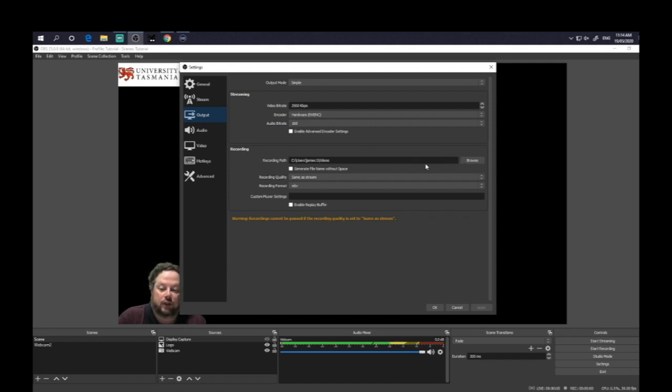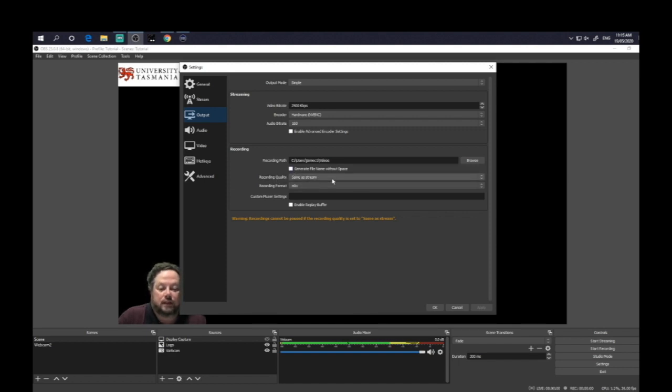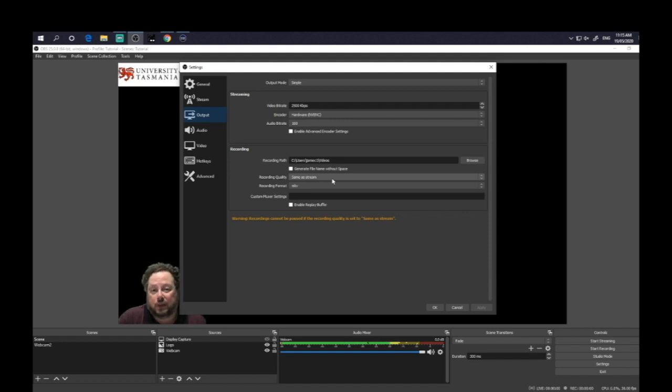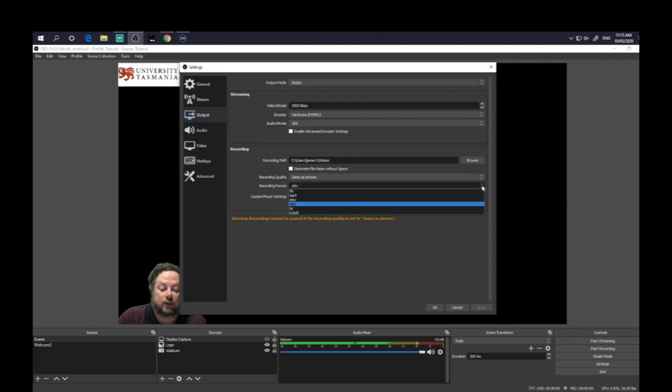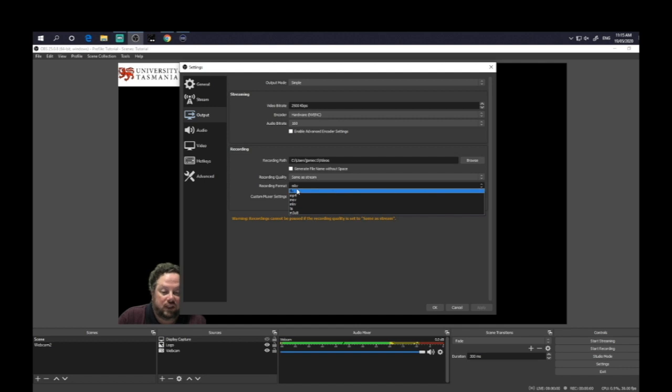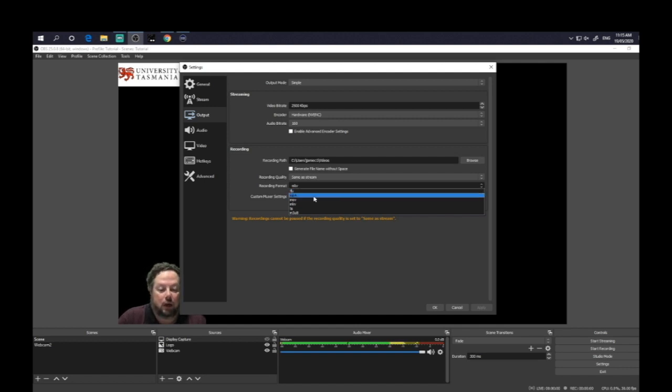The recording quality here is set to same as stream. So if you're streaming, then you can record at the same time. And then you've got recording format. So you have a number of options. I think it automatically defaults to FLV, which is not a very usable file output.